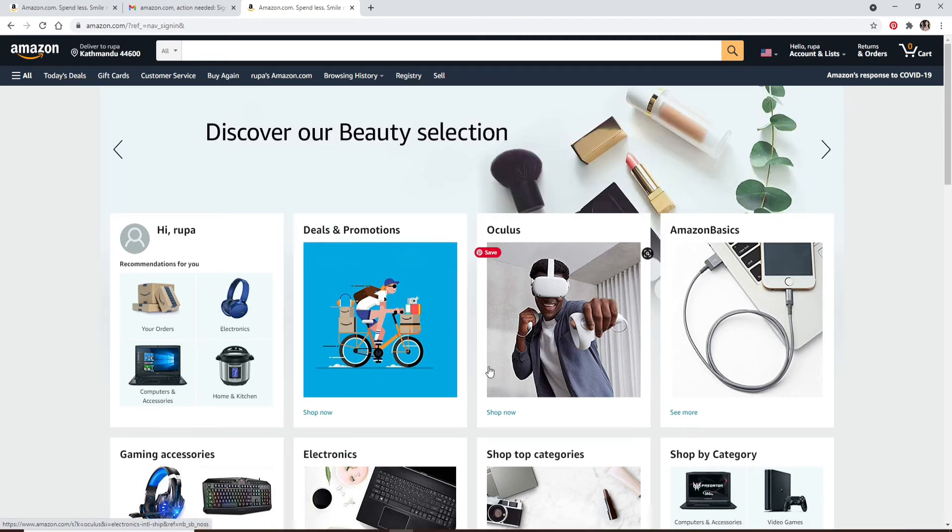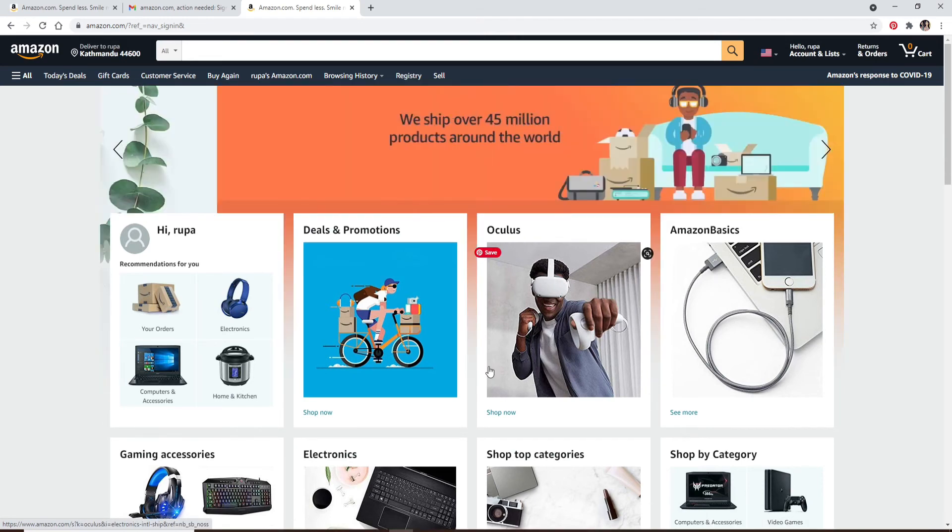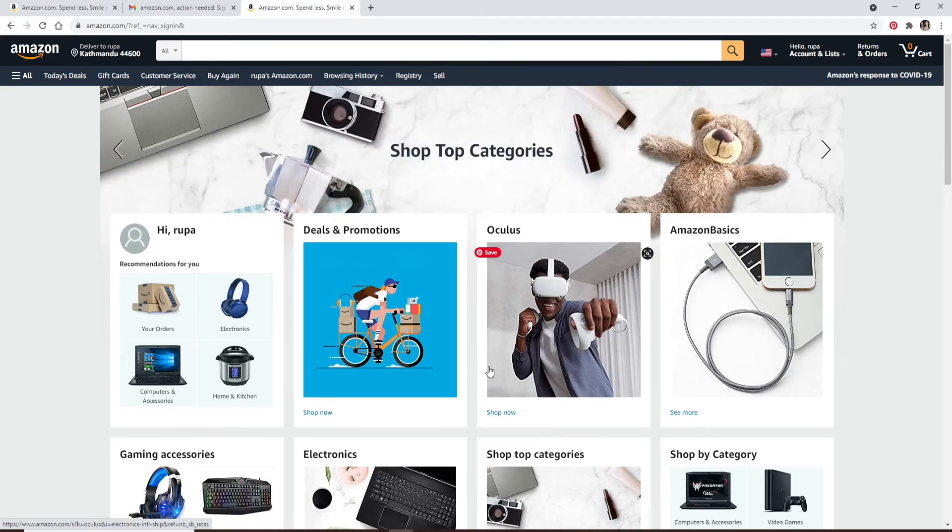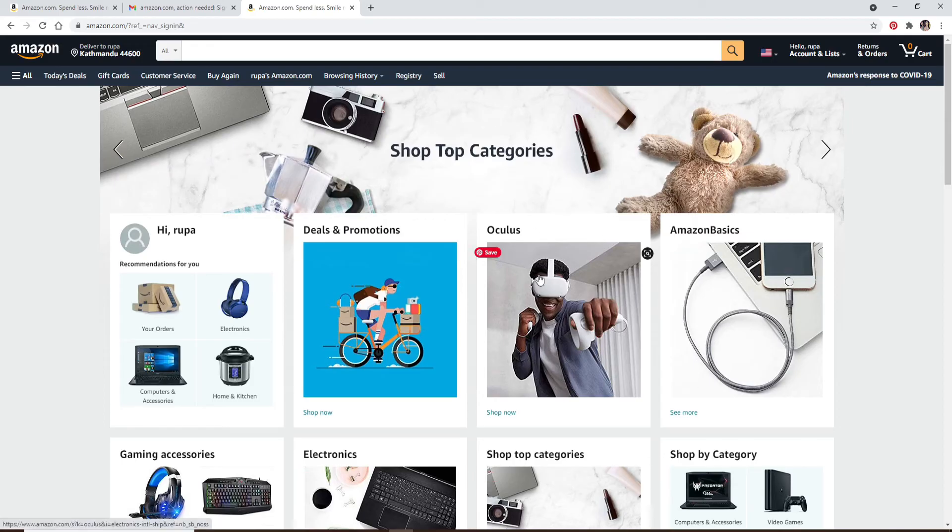Amazon is an American multinational technology company which focuses on e-commerce, cloud computing, digital streaming, and artificial intelligence. That is how you can quickly log in to your Amazon account following the simple steps.